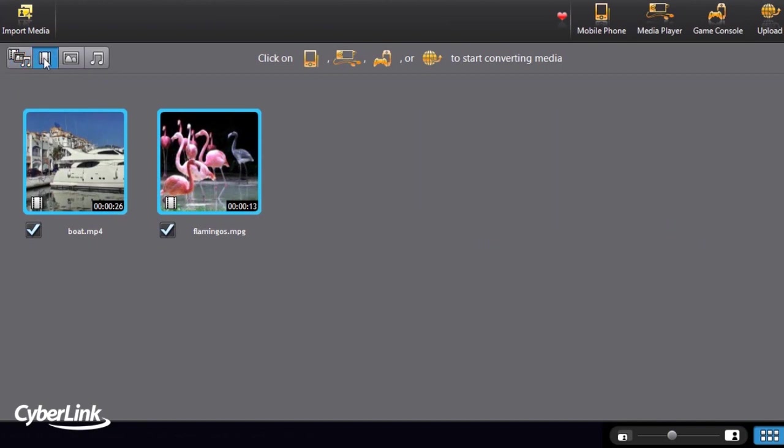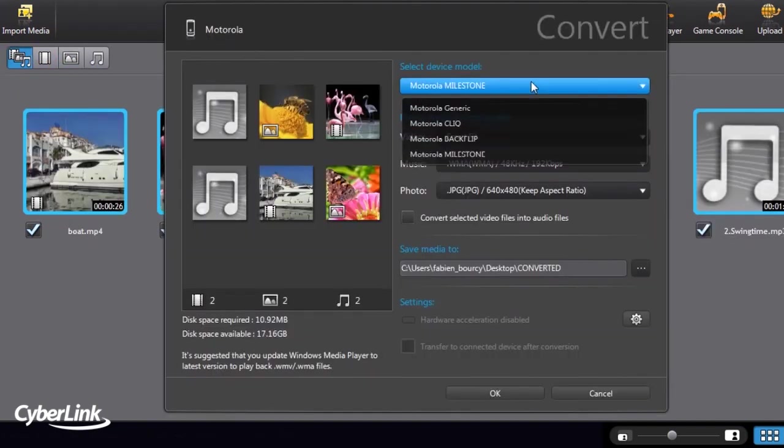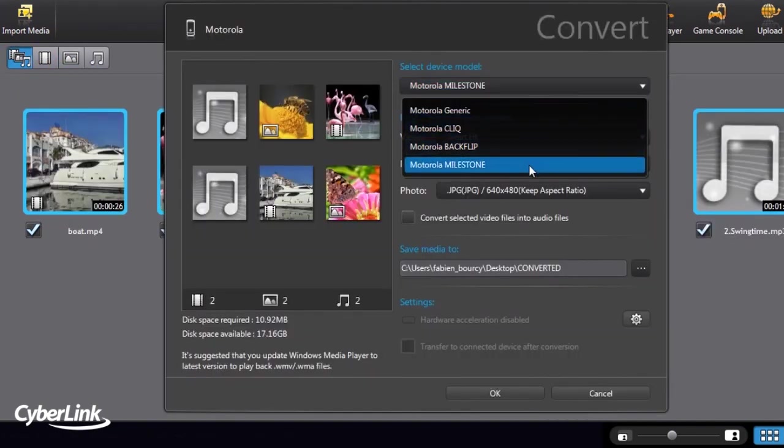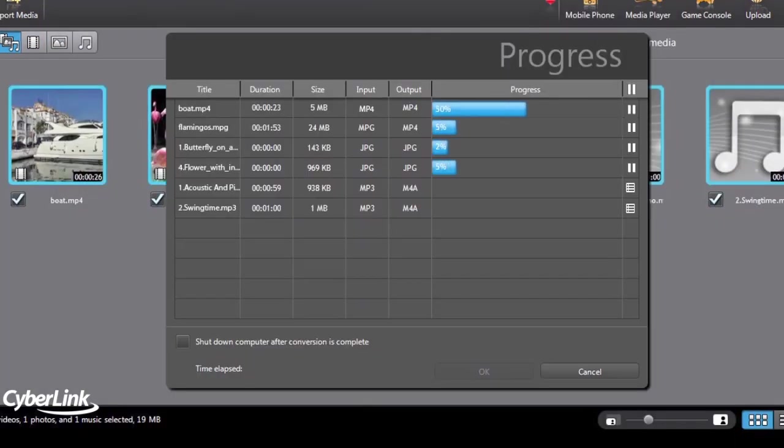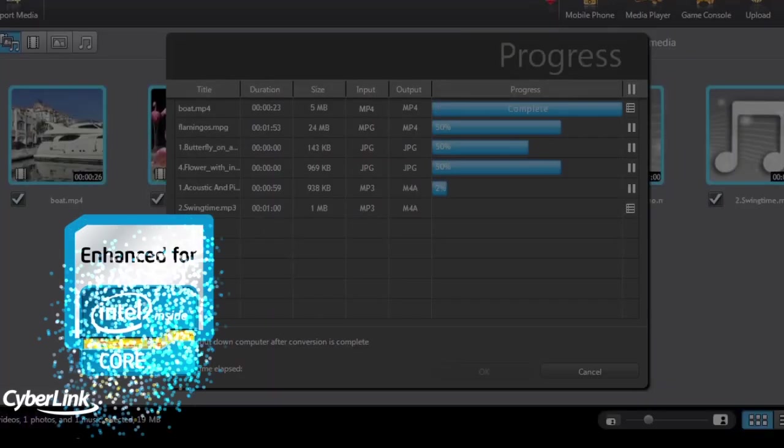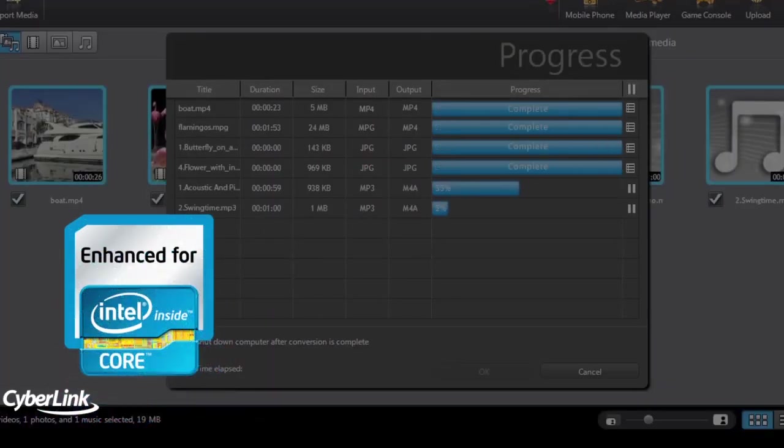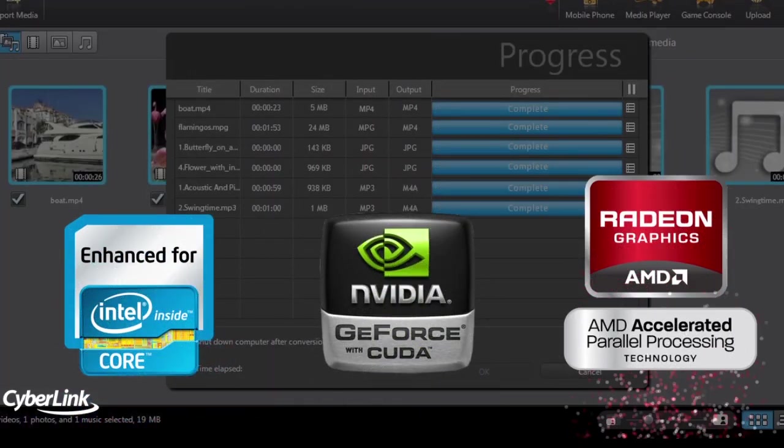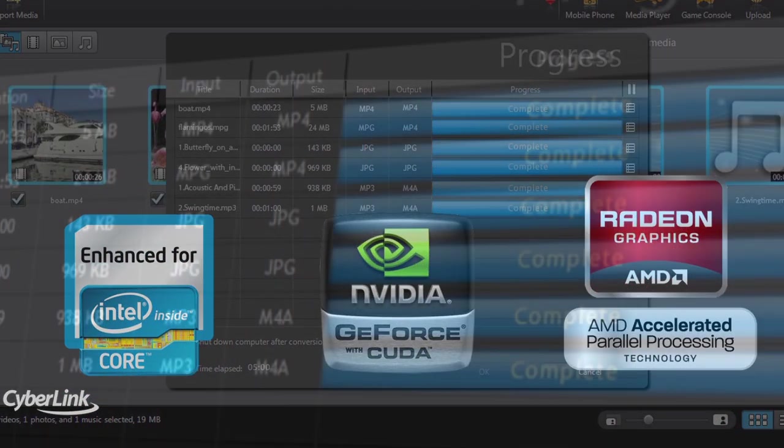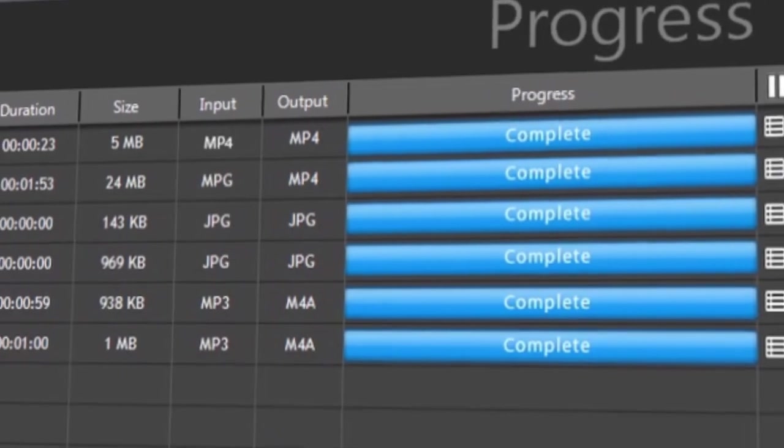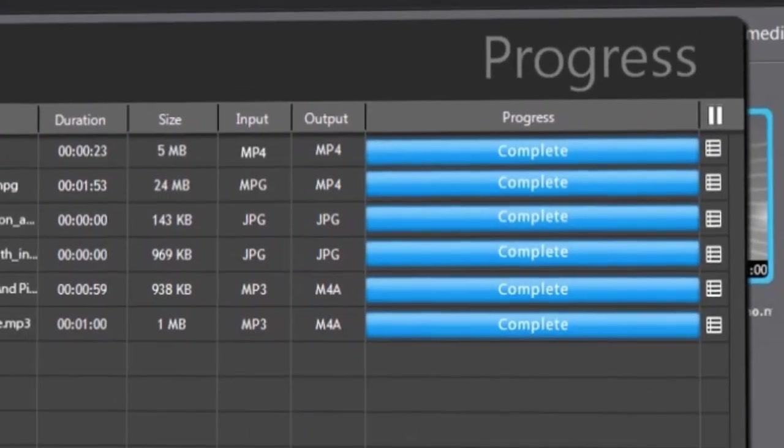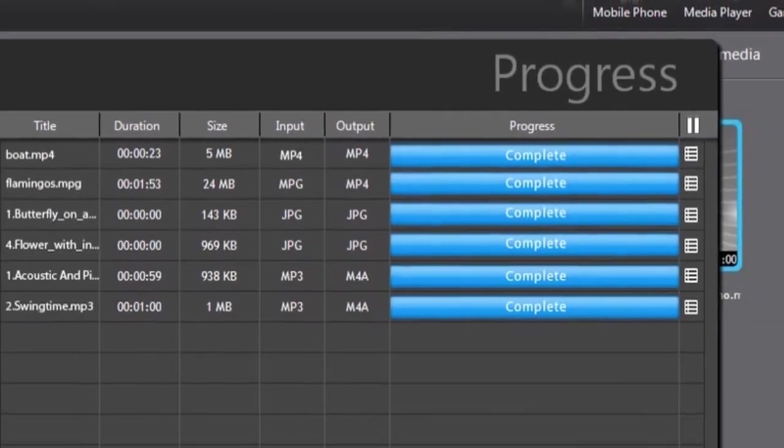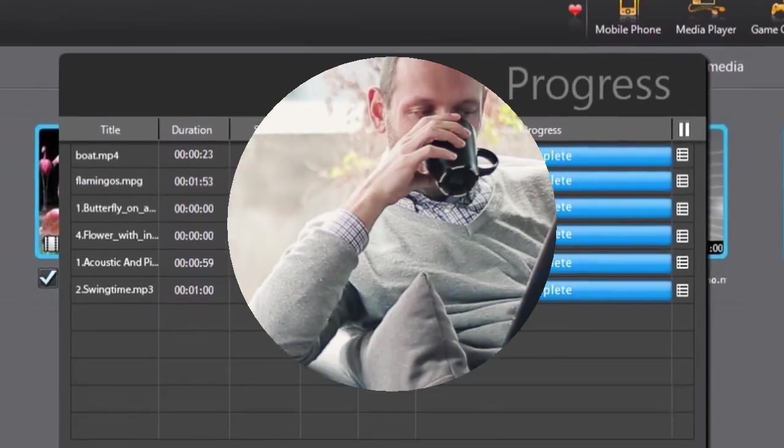And of course, Media Espresso's optimization for breakthrough hardware acceleration from Intel, NVIDIA and AMD means you won't find any other software that converts media files faster.